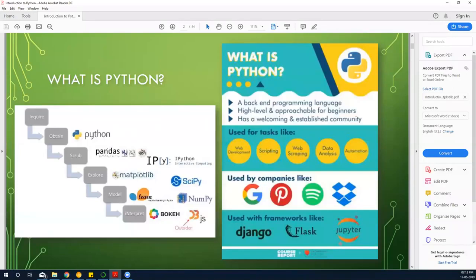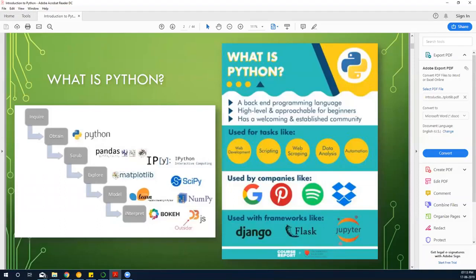We're going to come across libraries like pandas for data manipulation, matplotlib for charting, and scikit-learn for machine learning. There's also SciPy and NumPy for mathematics, and Bokeh and D3.js for advanced charting. These are some of the key libraries you'll be using.